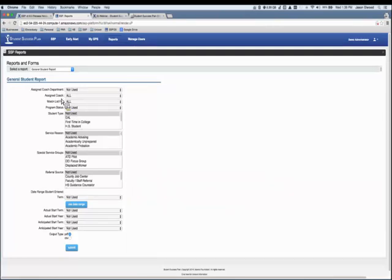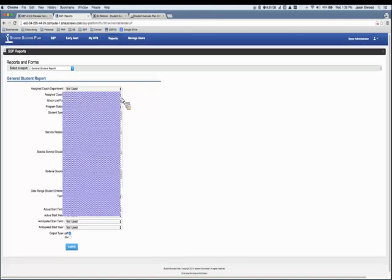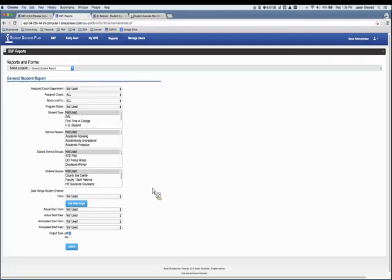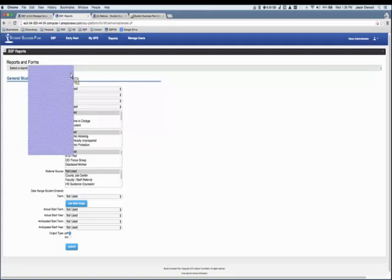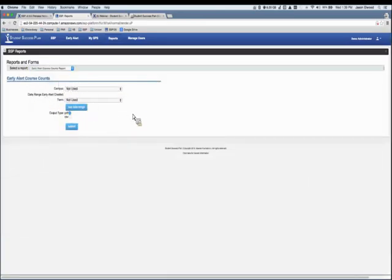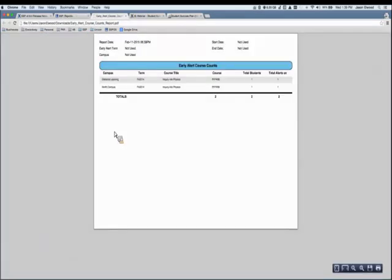A few changes were added to Reports. Previously, reports used the assigned coach as a criterion. We've added, where appropriate, the Watch List. So as reports are run, you can use the assigned coach information or run reports for students on your Watch List. It works exactly the same as the assigned coach worked before, and it was added to several reports. You can now find students in your watch list through reports and search criteria.